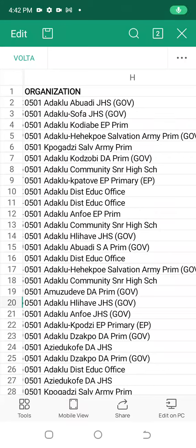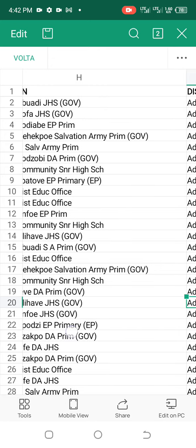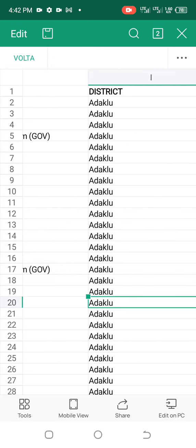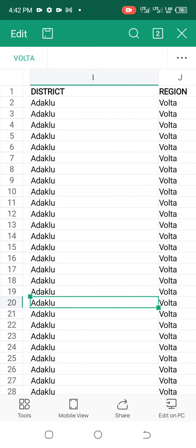Hello everyone. Welcome to Educative Newsroom where we give you the best and the latest information you can get anywhere. Don't forget to subscribe because we are going to take you through this particular list of Ghana government workers.